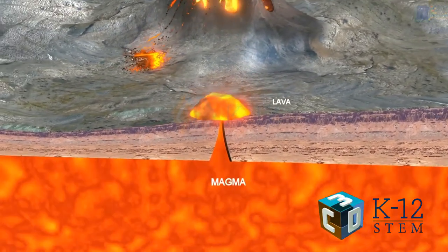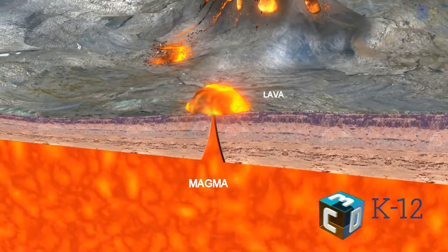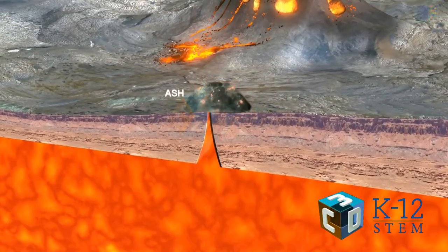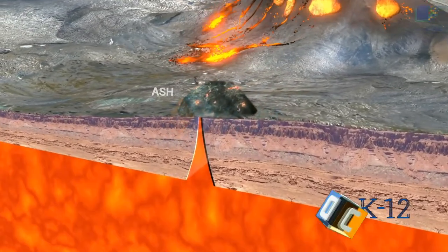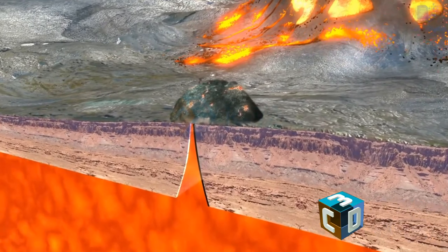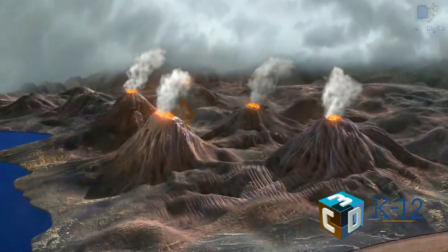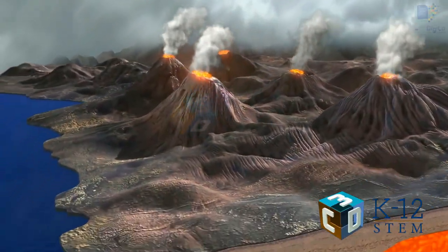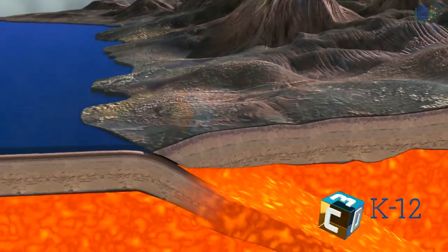Magma that surfaces is known as lava, and solidified pieces of lava are known as ash. The collision of a continental plate and an oceanic plate creates volcanic chains. During this collision,